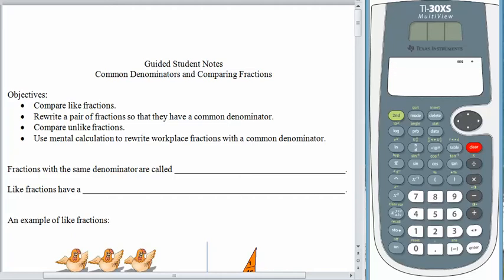Common denominators are required if we want to compare fractions, or add fractions, or subtract fractions. So it's important that we figure out how to create them. So let's begin. Like we usually do, let's start off with some vocabulary.